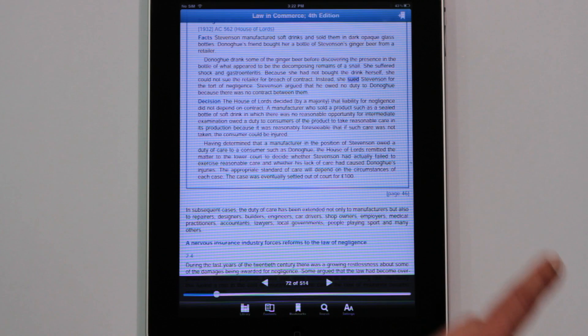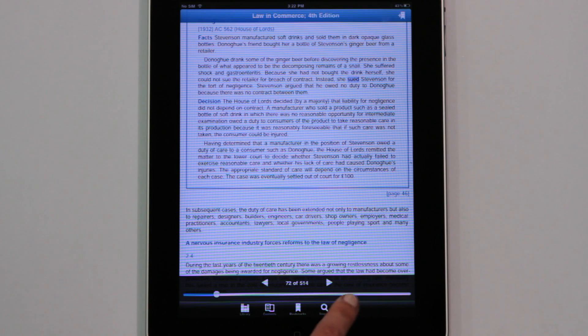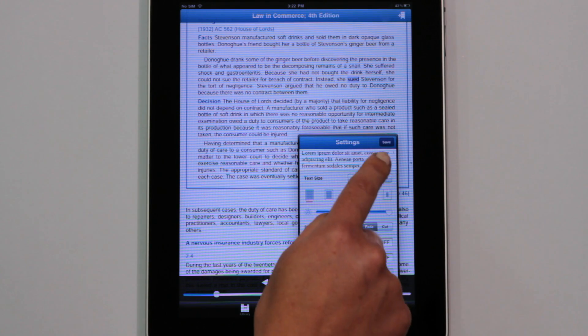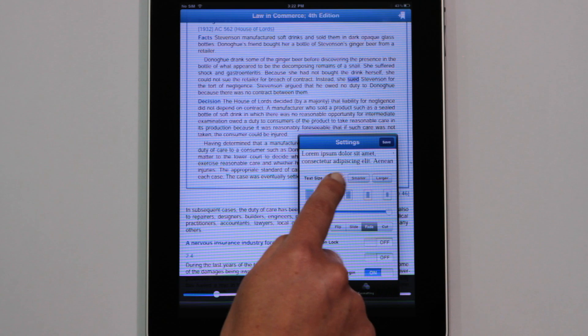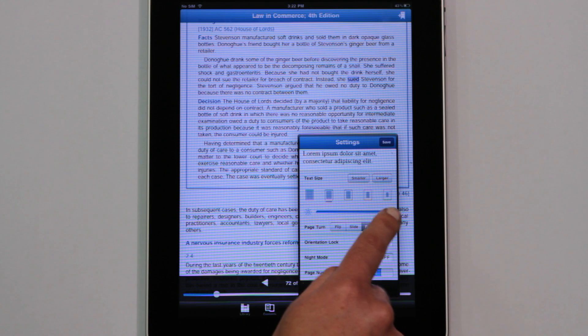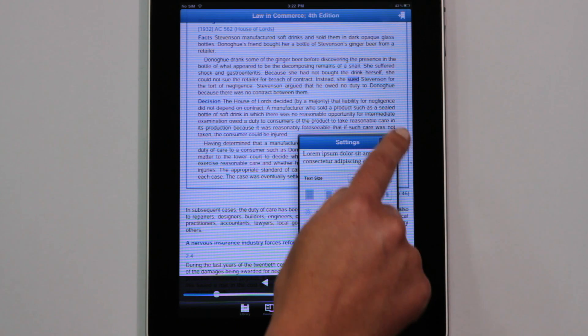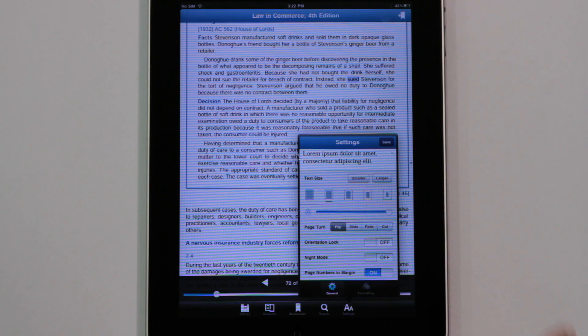If you have a particular preference for the way you view your e-book, you can customise its appearance in a number of ways. Here, we're changing the margin width, making the text larger and altering the animation style when the pages are turned. Tap Save to apply the changes, and we see the changes applied.